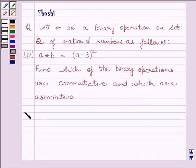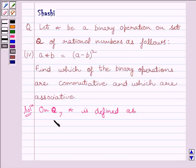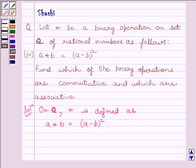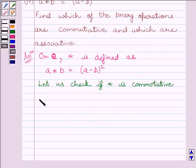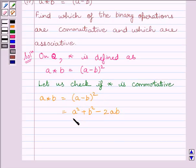Let us start with the solution now. We know on set Q, that is the set of all rational numbers, A star B is equal to A minus B whole square. Now first of all we will find out if star is commutative. We know A star B is equal to A minus B whole square, which we can expand as A squared plus B squared minus 2AB.